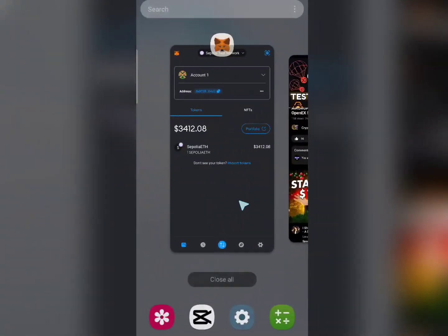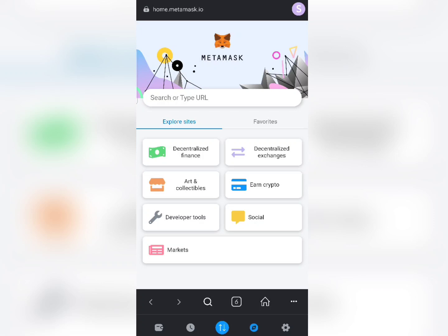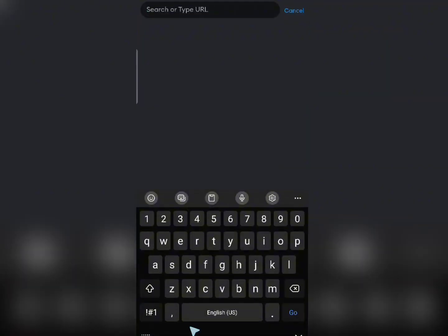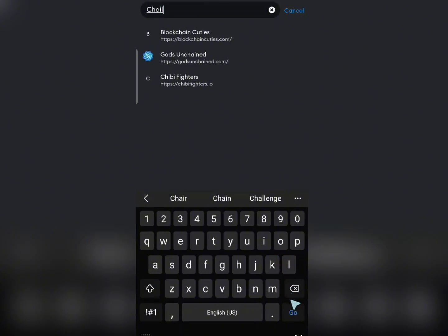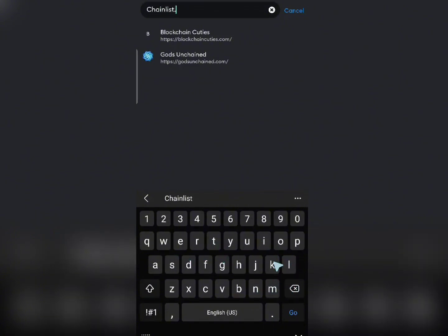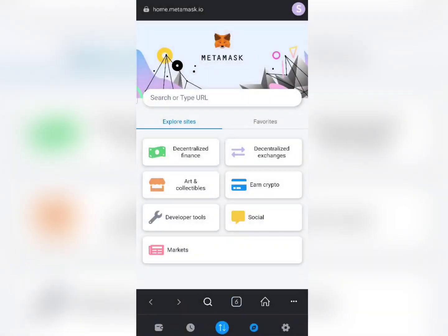Now let's go back to our MetaMask wallet and talk about how we can add any blockchain network without any hassle. The first thing you need to do is click over here, then on the search bar type the site for Chainlist — that's chainlist.org — then click 'Go'.